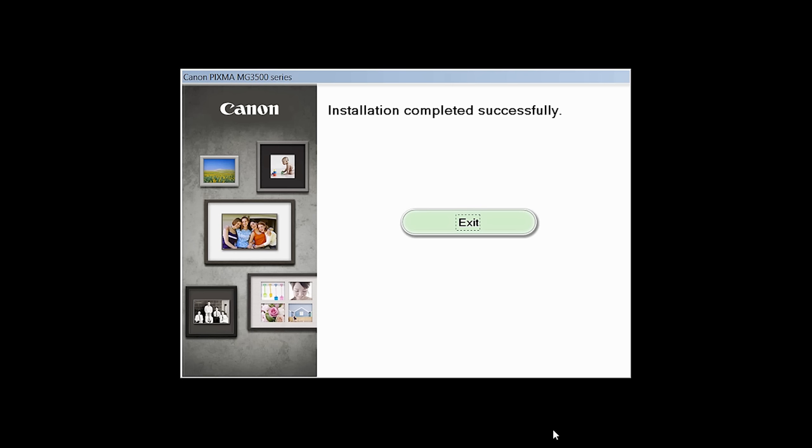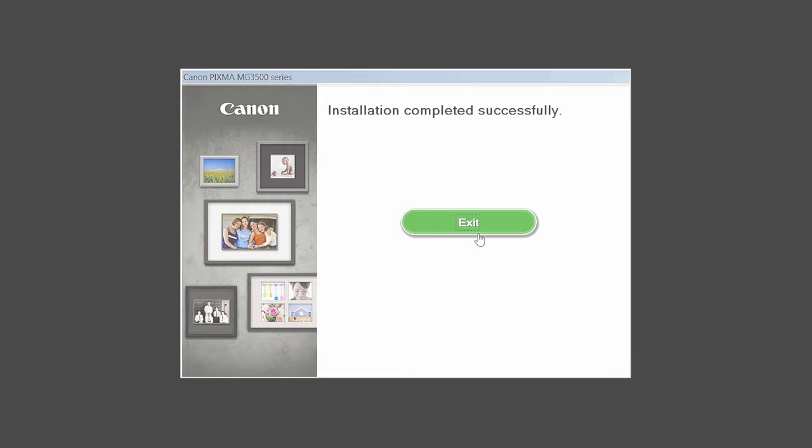Once you see the installation completed successfully screen, click Exit to complete the installation.